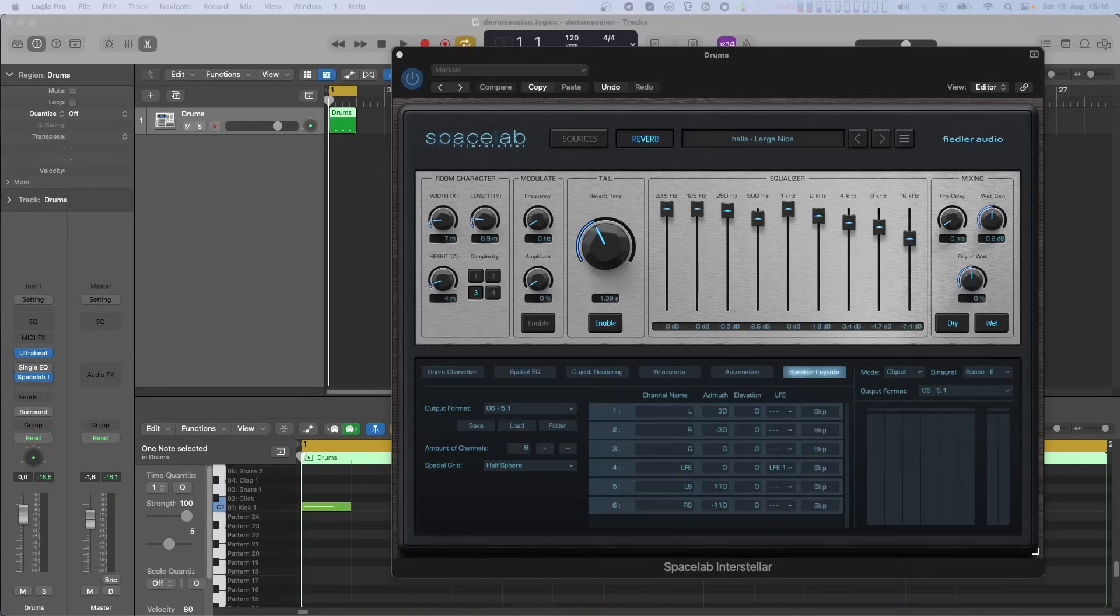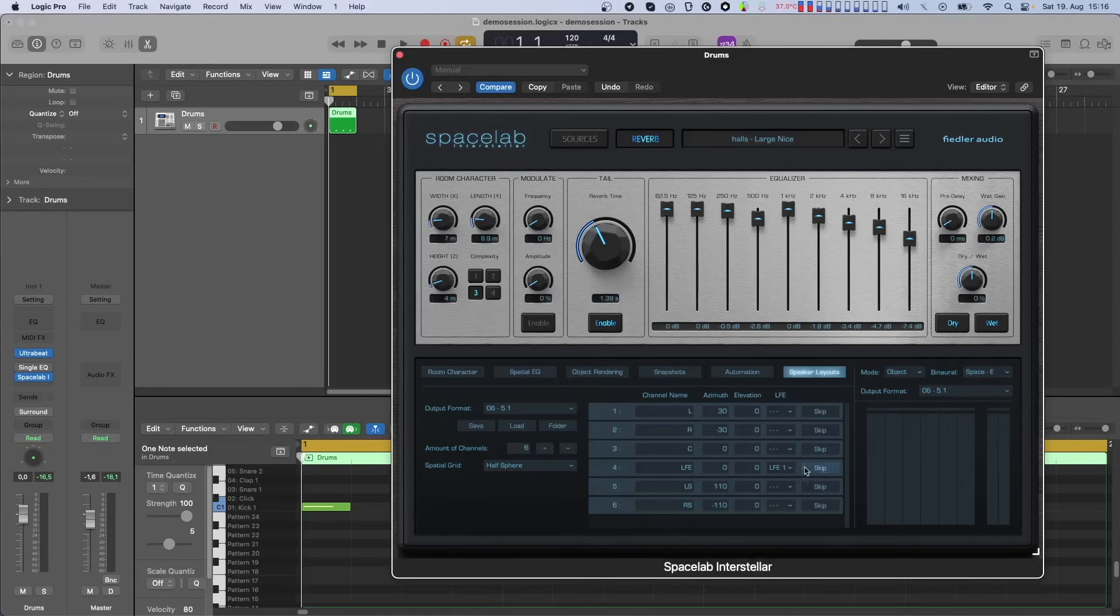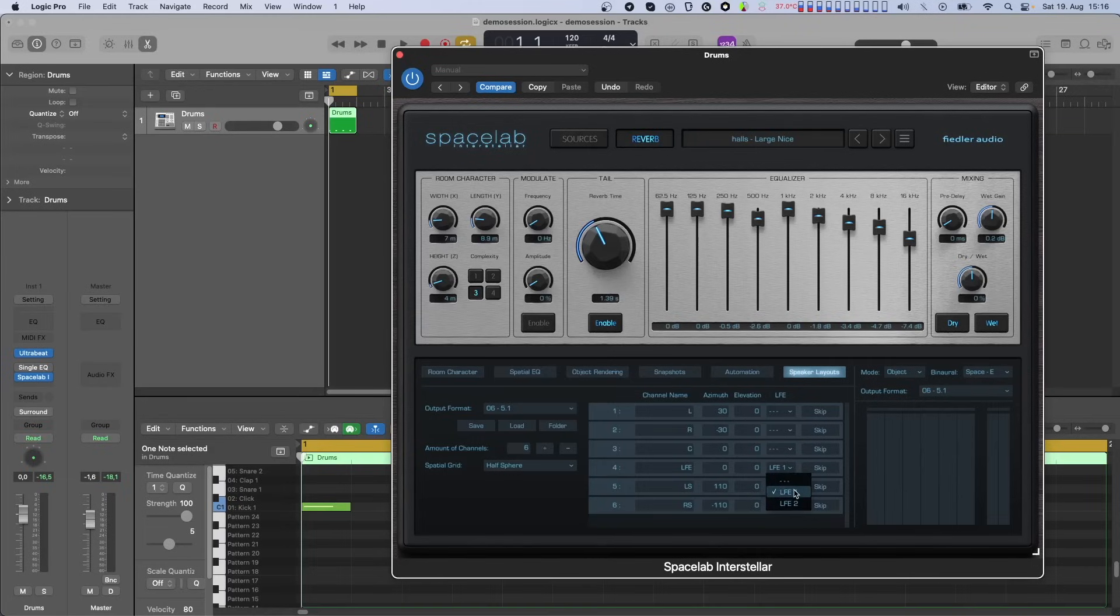The speaker layouts have been changed in such a way that LFE channels are not just skipped anymore, but are declared as either LFE1 or LFE2. There are two LFEs because some commercial speaker layouts do have two LFE channels, for example, NHK 22.2.